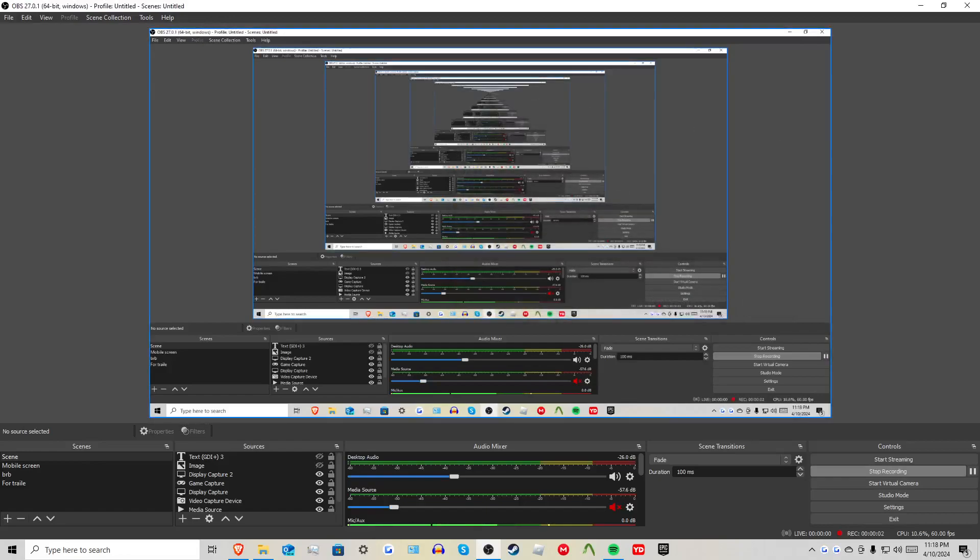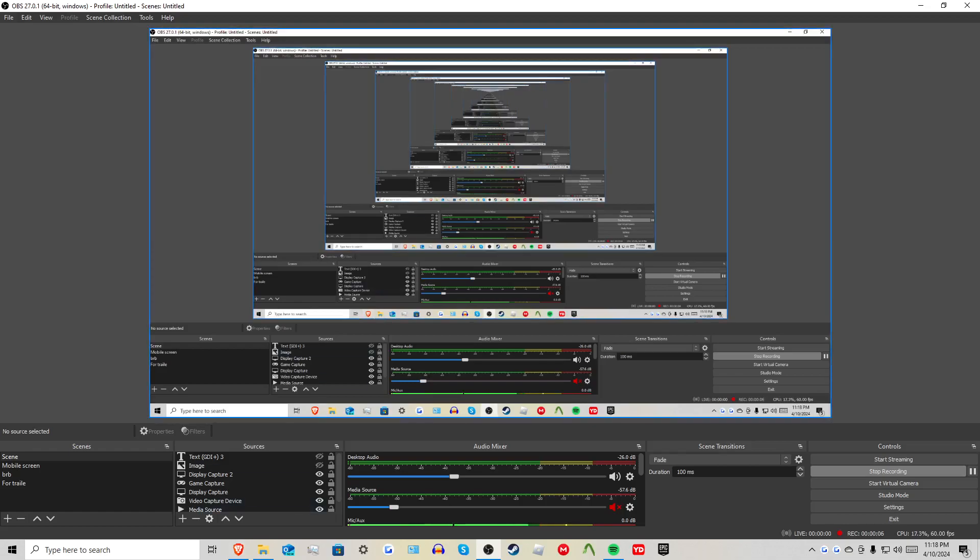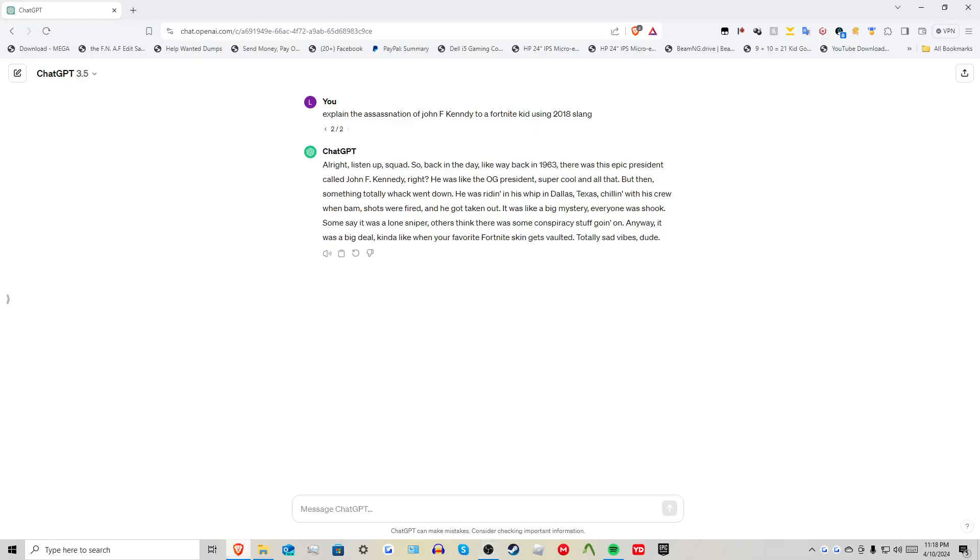So I asked ChatGPT to explain the assassination of John F. Kennedy to a Fortnite kid using 2018 slang, and you're gonna have my beautiful voice read it. Explain the assassination of John F. Kennedy to a Fortnite kid using 2018 slang.